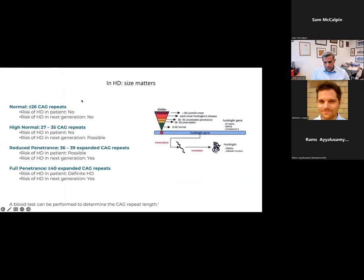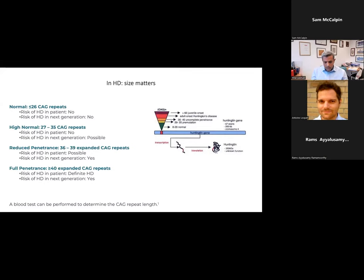The length of the poly-Q repeat correlates very well with disease onset and disease severity. Individuals with less than 26 repeats usually don't have the disease. Between 27 to 35 repeats, the individual may not have the disease, but the next generation could. Those between 36 to 39 are very likely to get the disease. The longer the repeat, the more severe the disease and the earlier the onset. It is easily diagnosed by a blood test and a DNA test.